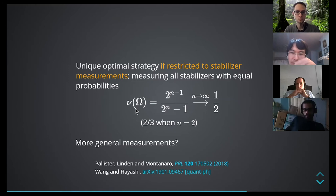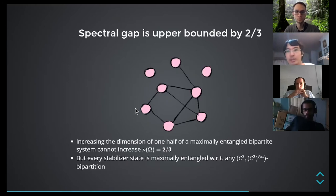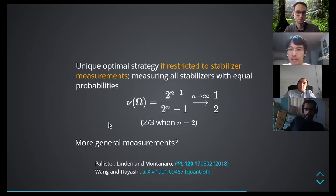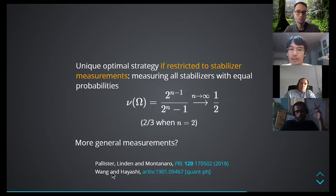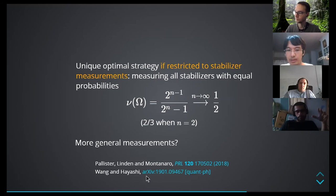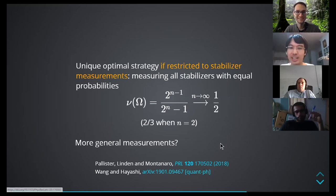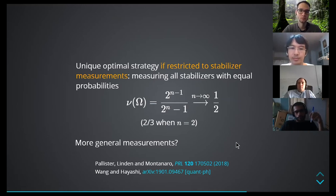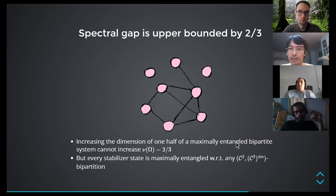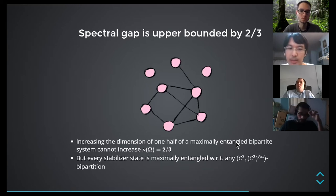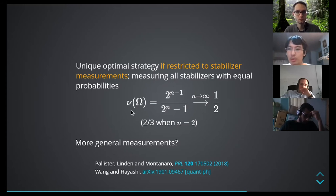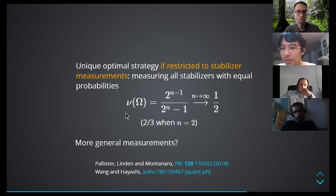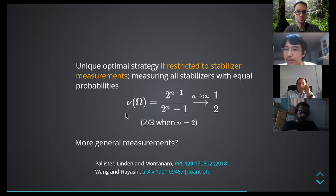Referring back to the reference: for this spectral gap result, generalized in a paper by Kun Wang and Masahito Hayashi — which should be published — this also holds for separable measurements. We can use this fact to show an efficiency bound. If you're only allowed separable measurements, this is the best you can do in terms of fewest samples to verify stabilizer states or bipartite maximally entangled states like Bell states.